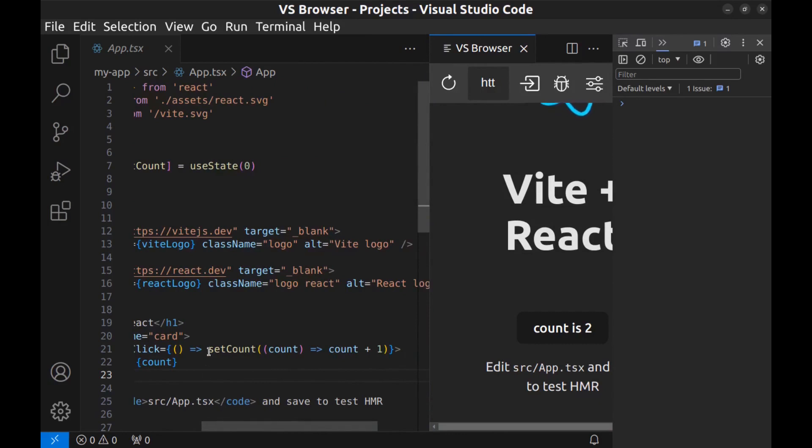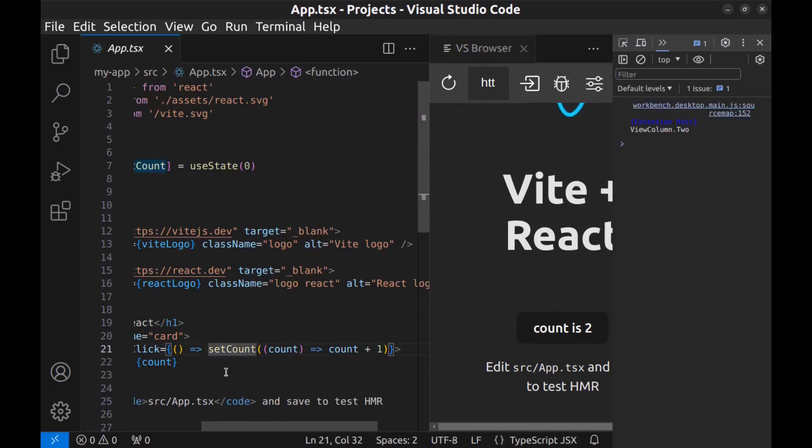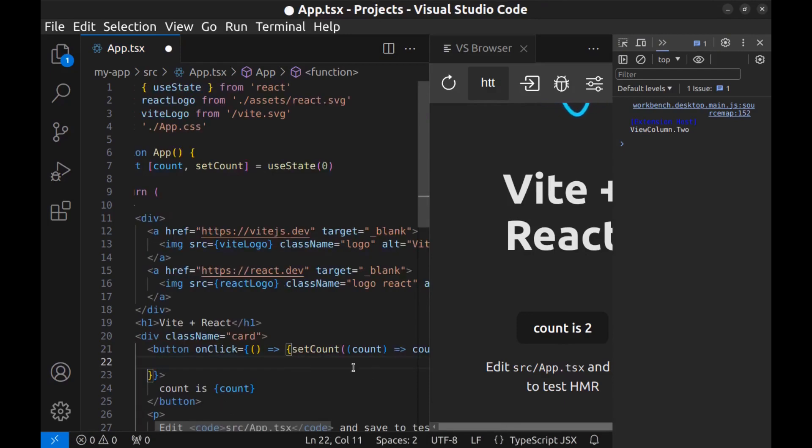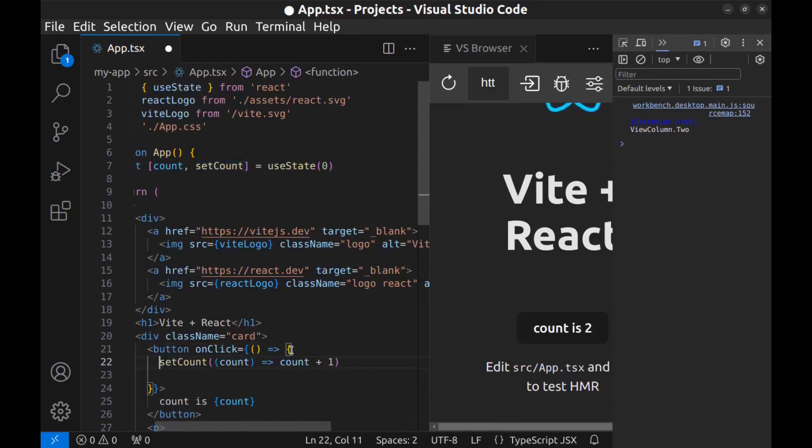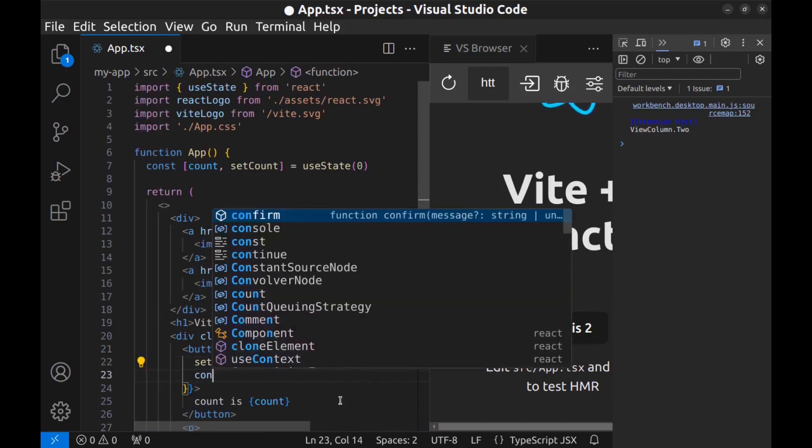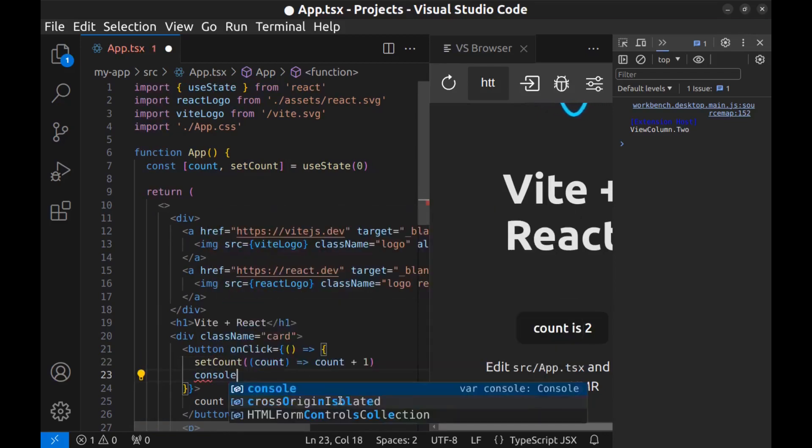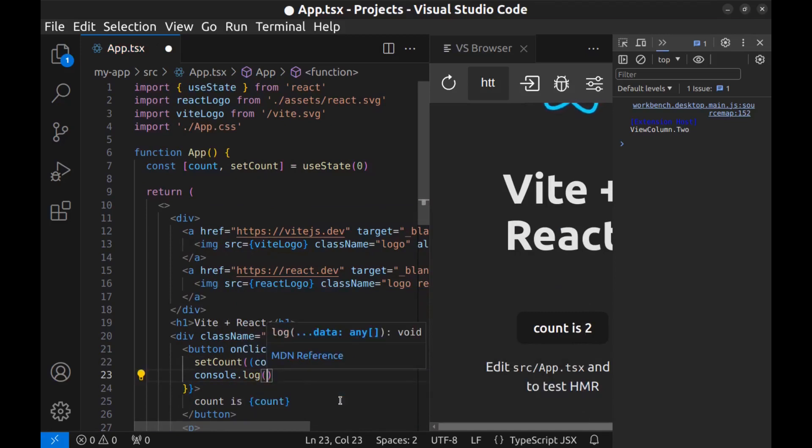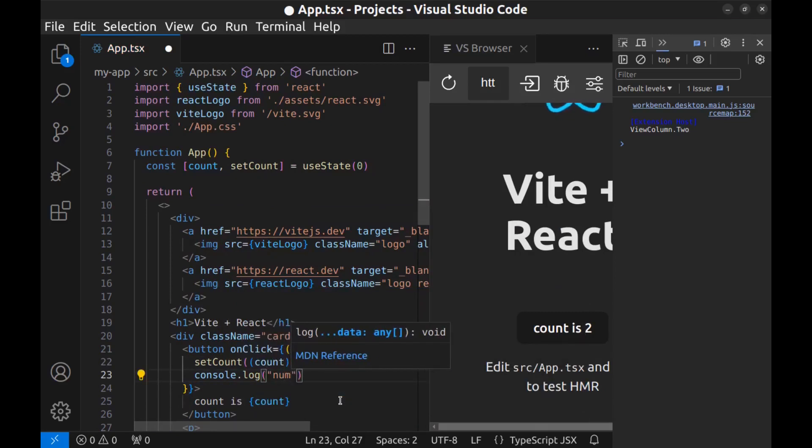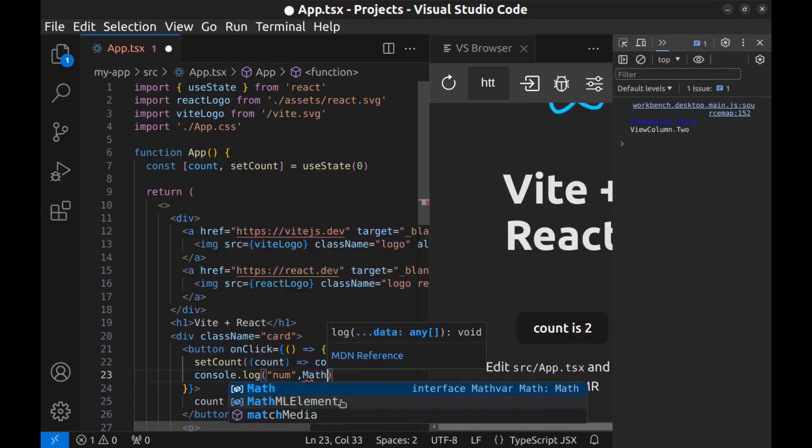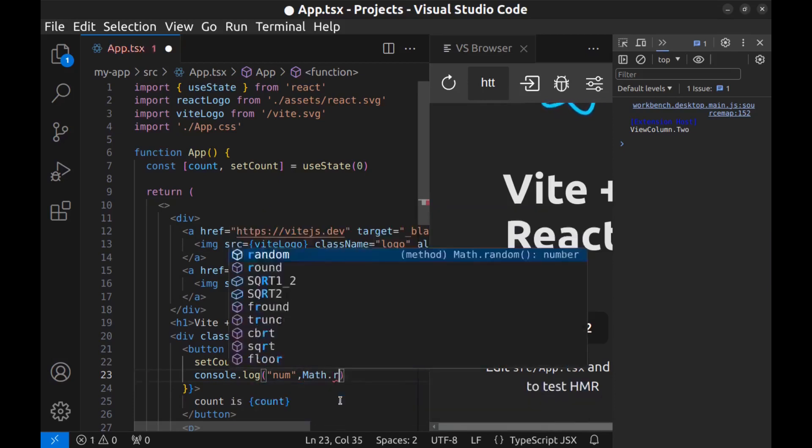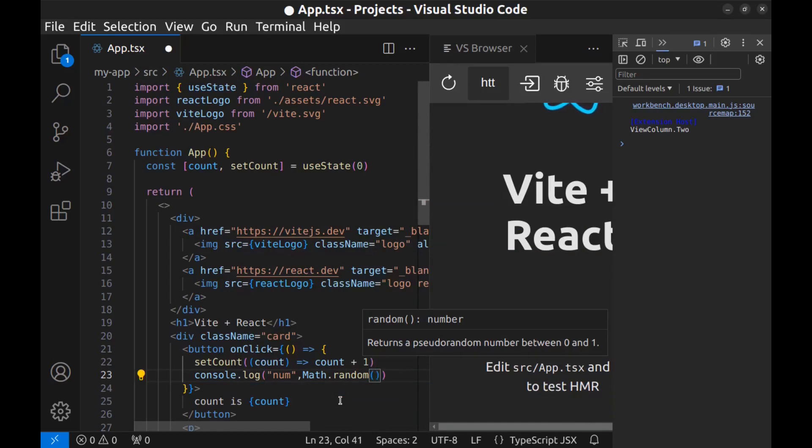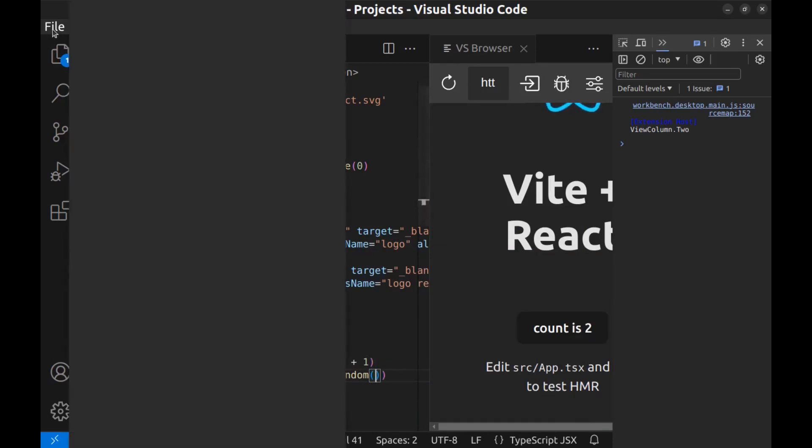All right, here we need curly braces to add more code to this. Console.log, count, and a random number. All right, save it.